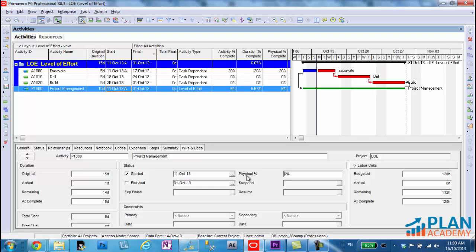So hopefully this tutorial was helpful for you. How do you get physical percent complete on a level of effort? And how does the level of effort calculate its actuals? Thanks.